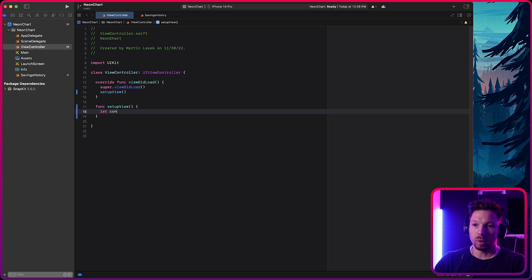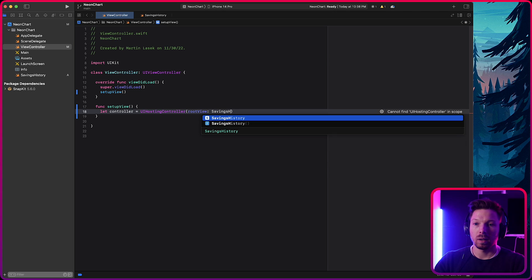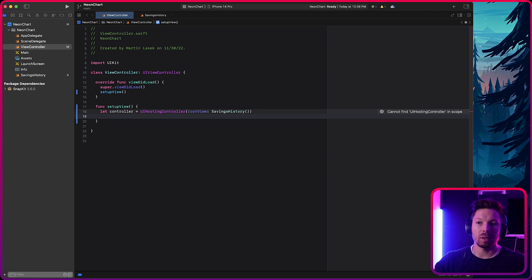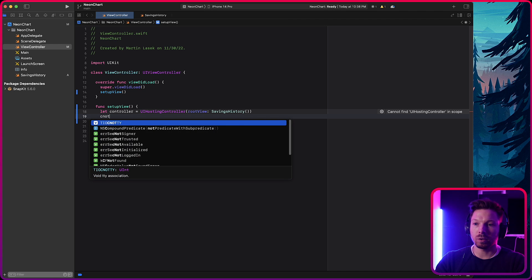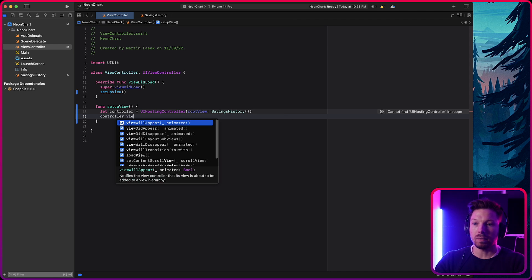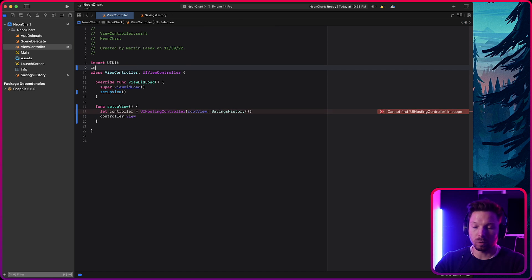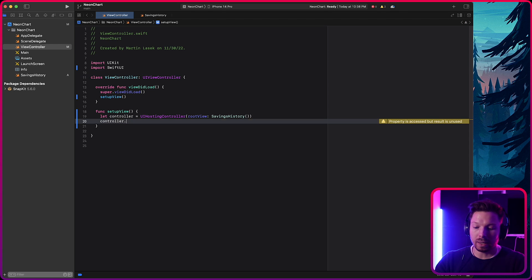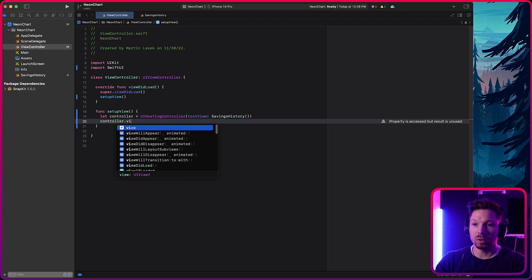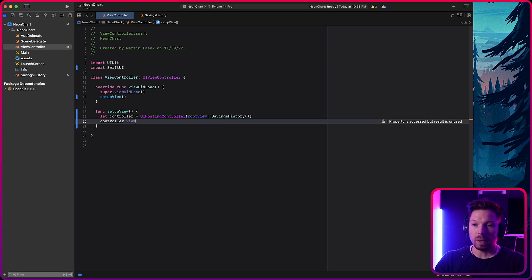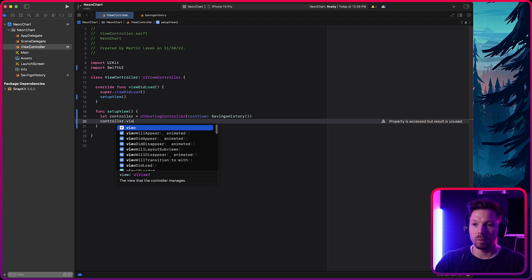So all we need is a UI hosting controller and then pass in our SwiftUI view. And that's our savings history, an instance of that. That's it. Now, the magic has happened in the background and you can access the controller, which has a view property. Oh, we need to import SwiftUI because UI hosting controller is a SwiftUI class. And now you can see you can have a UI view that is basically your chart.